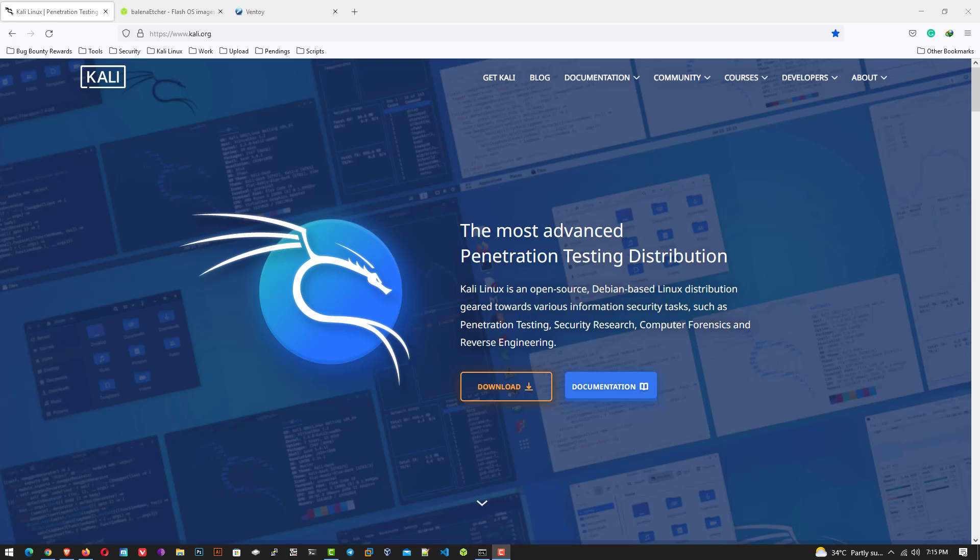Welcome to my YouTube channel. In this video, I will show you how to install Kali Linux 2022.3. So let's start.